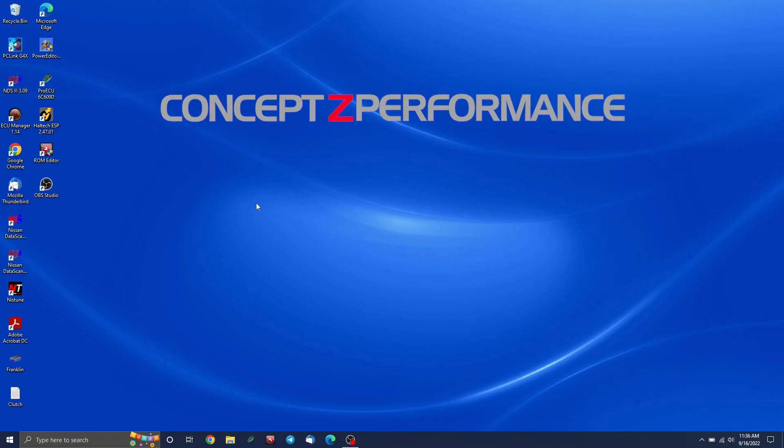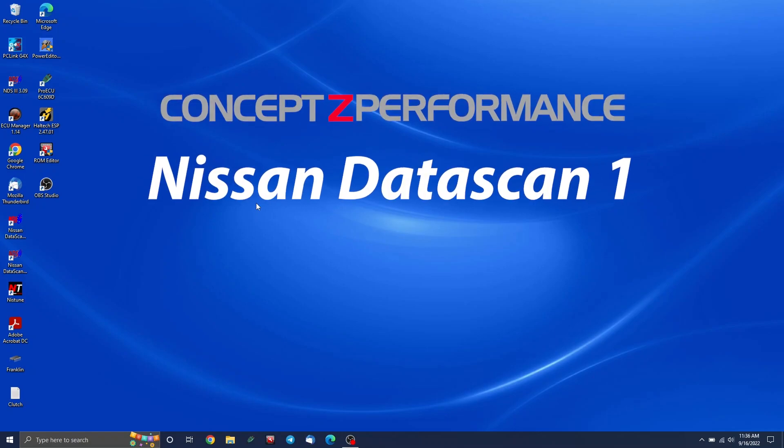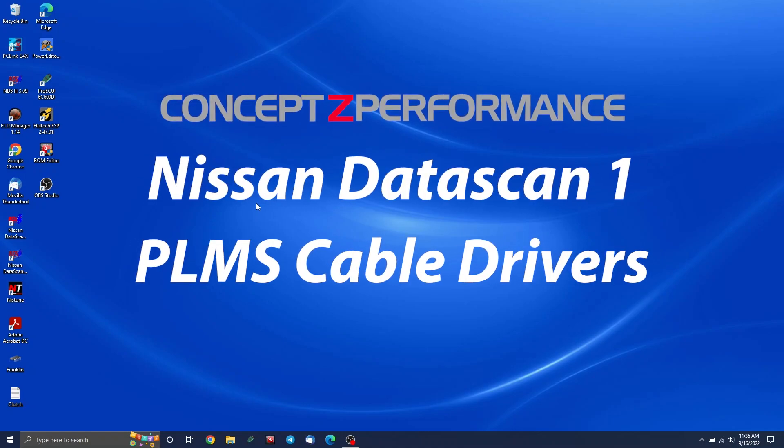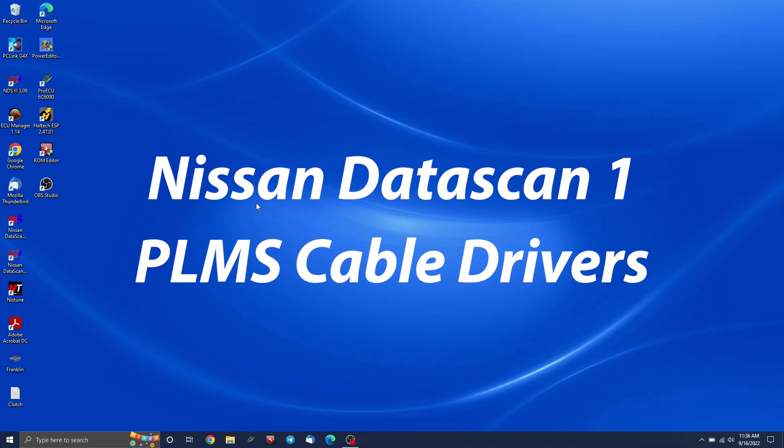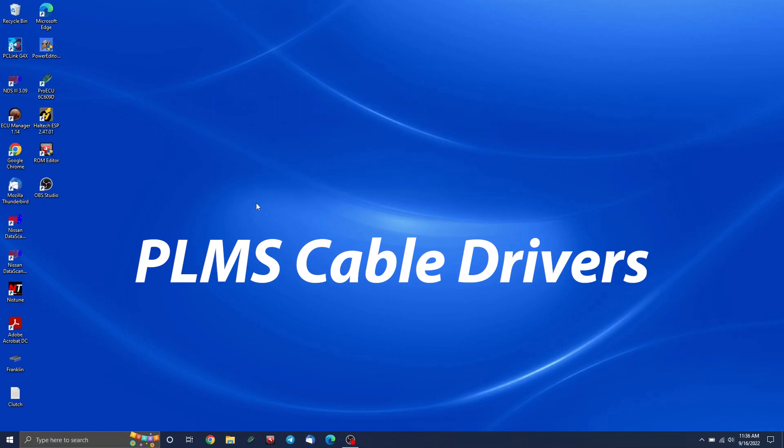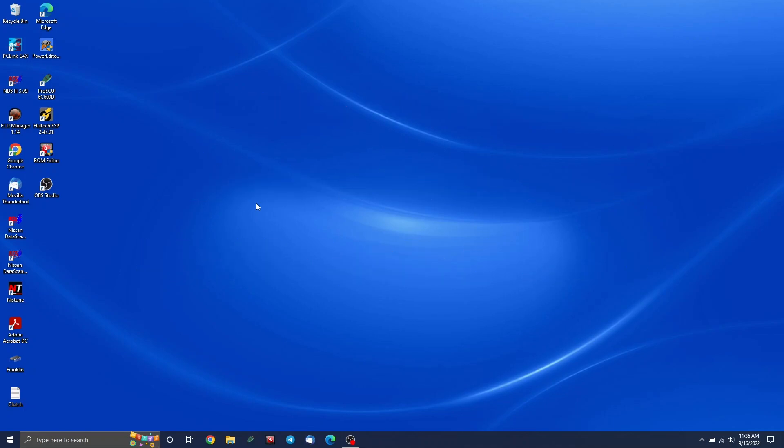Today I'm going to be showing you how to install the Nissan Datascan software as well as install the drivers for the PLMS cable. I'll show you how to register it, I'll talk about what computers this will work on, and I'm briefly going to talk about some similar software and other things you can try as far as troubleshooting.